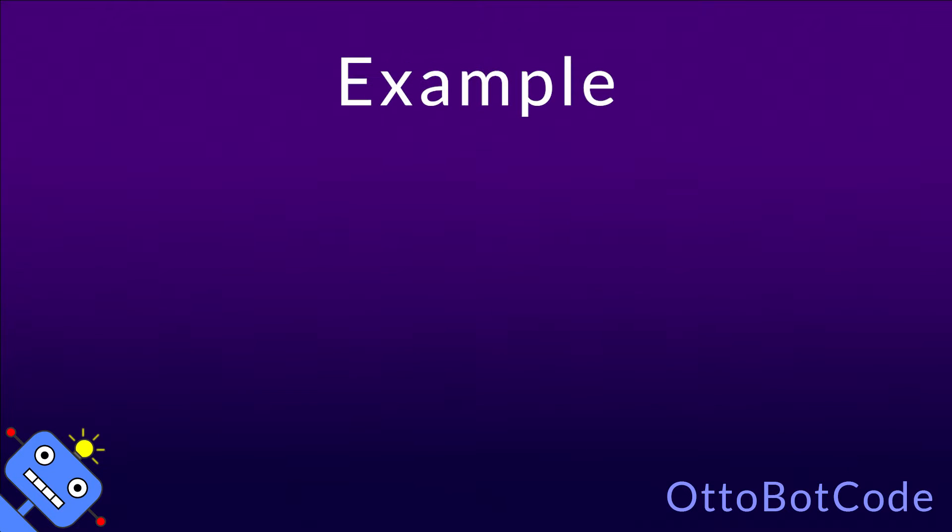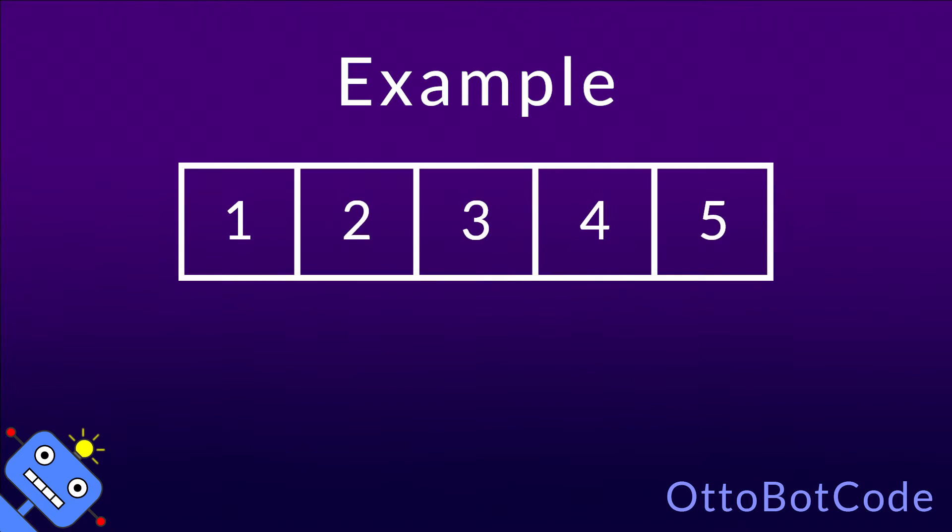Let's do a quick concrete example. We will use list.fold to sum the integers from 1 to 5. So this is the input list, and the initial state will be 0, because it's the additive identity. Finally, the folder function will add the given state and element.